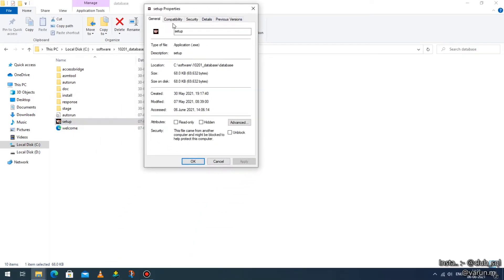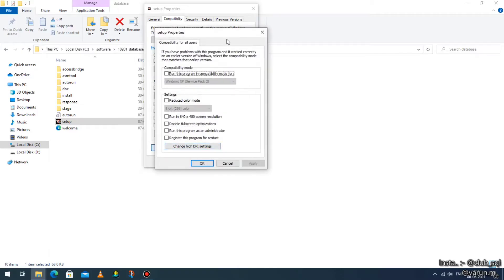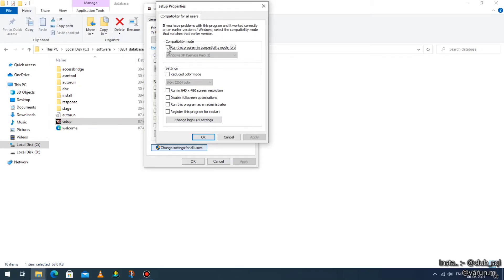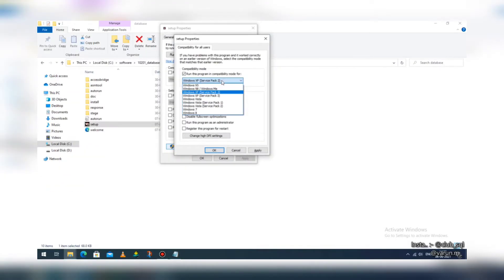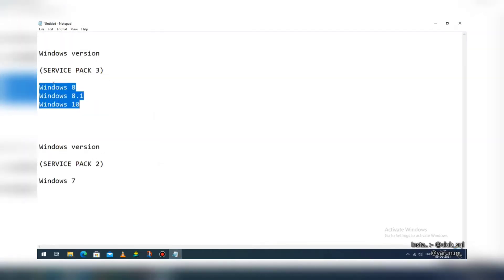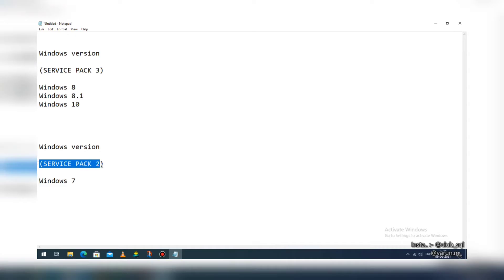In the Properties window, go to the second tab at the top — 'Compatibility'. Look at the cursor: the last option is 'Change settings for all users', just click on that. You'll get a page called 'Setup Properties' where the first option is 'Run this program in compatibility mode' — it is disabled, so enable it. Now, if you are on Windows 8, 8.1, or 10, change it to Service Pack 3. If you are on Windows 7, Service Pack 2 remains the same.